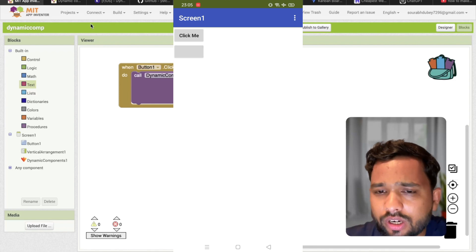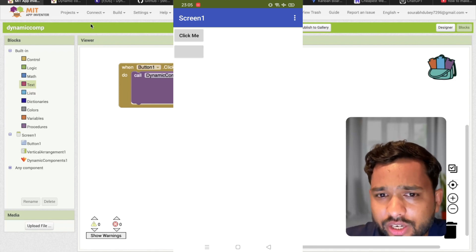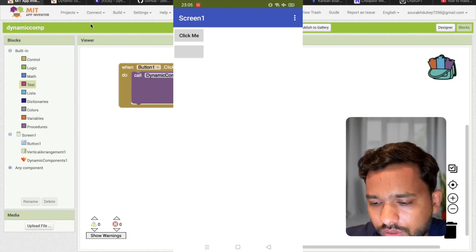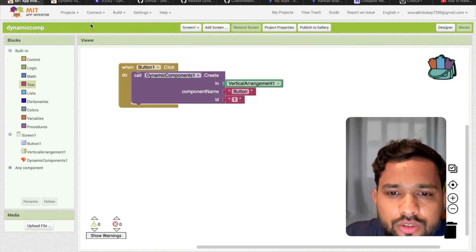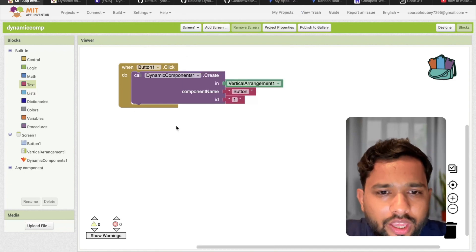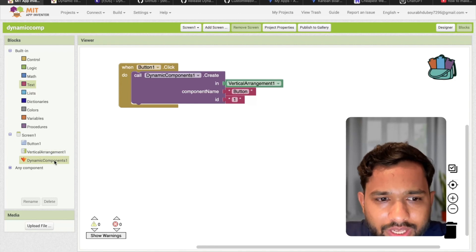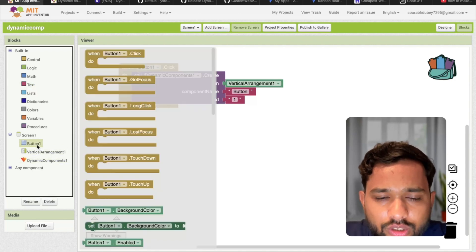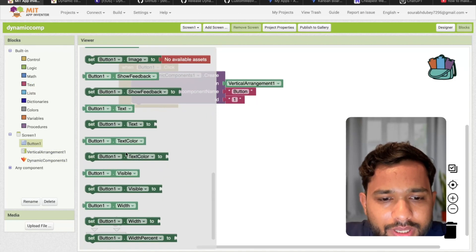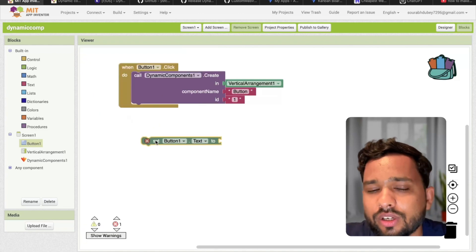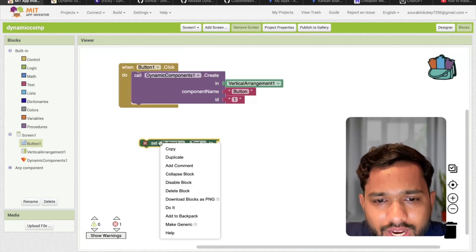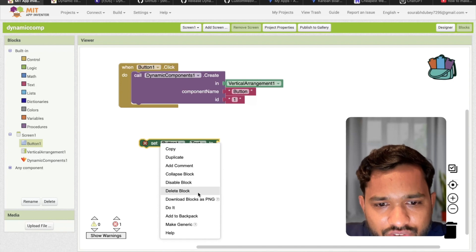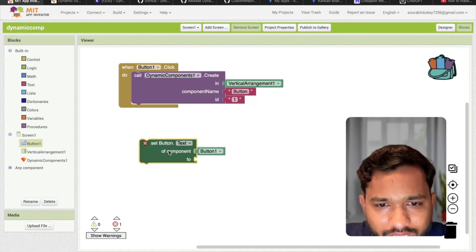Now I want to do something - there should be a name. So how can I do this? I'm going to do one thing here. Let's click on dynamic component. Let's click on the button and set button name. You can see the set button text. And just right click on that and make it generic.